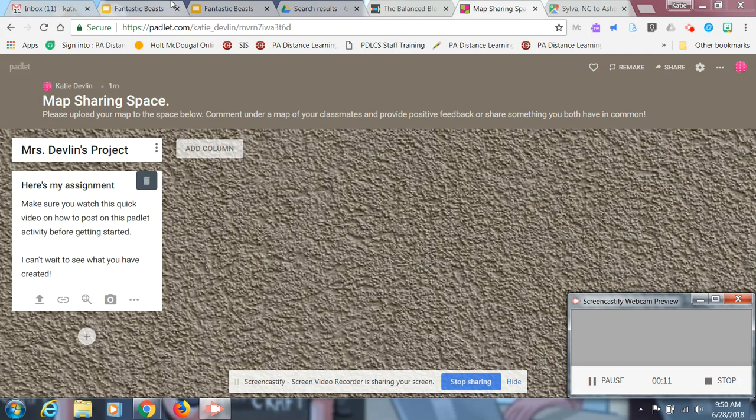This Padlet's called a shelf, which means that it is something that's really easy for commenting and replying.